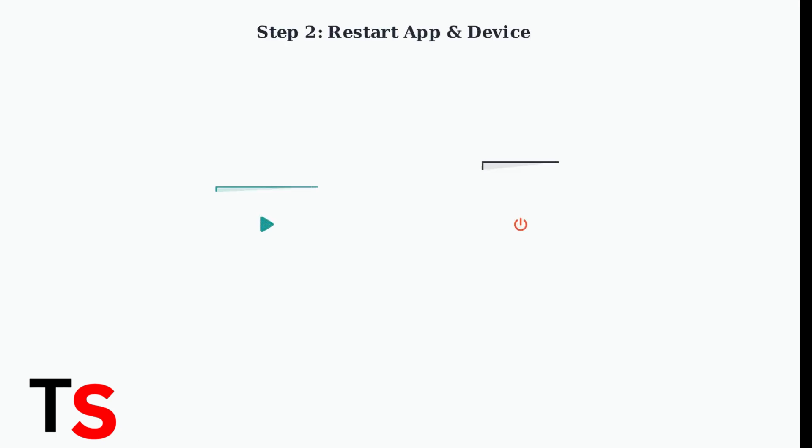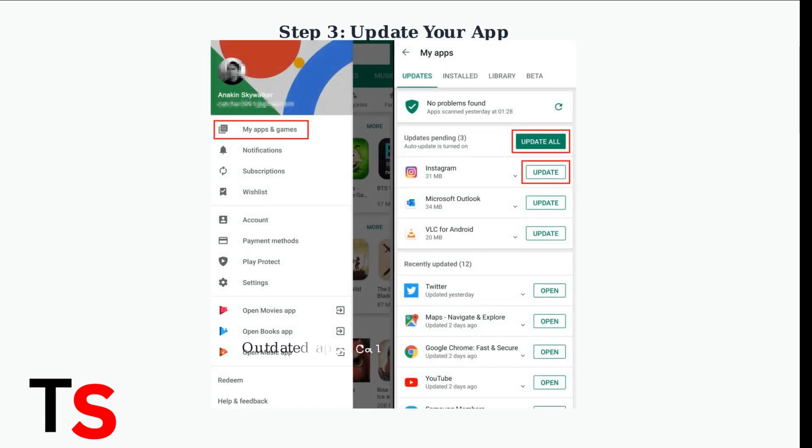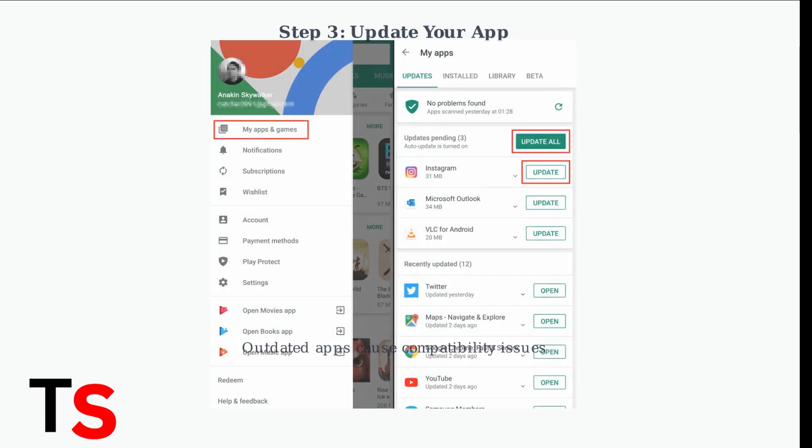Next, try restarting both your streaming app and your device. This simple step clears temporary glitches and refreshes system resources. Always ensure your app is updated to the latest version. Outdated software often leads to compatibility problems and crashes.